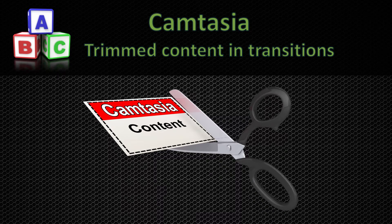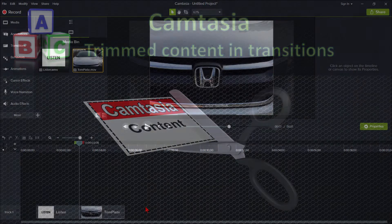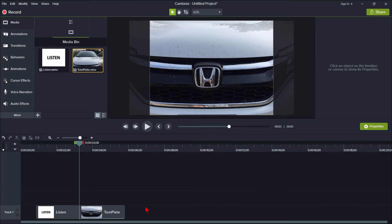In this video we're going to discuss transitions and specifically the option for using trimmed content. What does that mean? I'm in Camtasia 9 here.